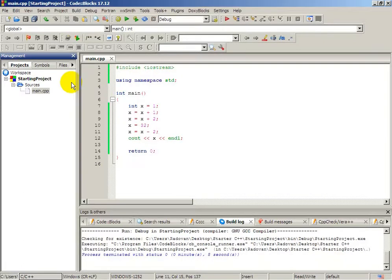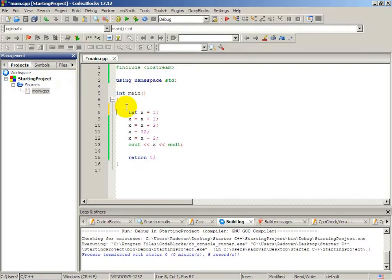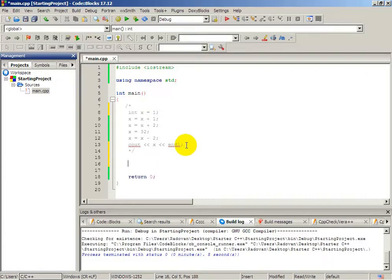It was important to explain what incrementation and decrementation are — we can increment or decrement a variable. Now, the same thing we did with integer, we can do with strings. Let's define a string.